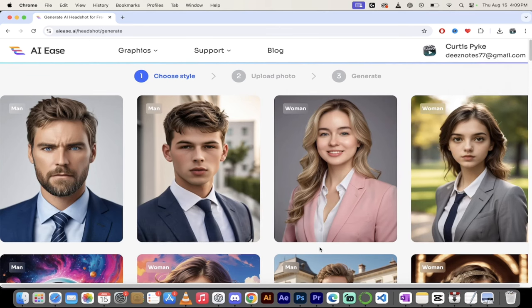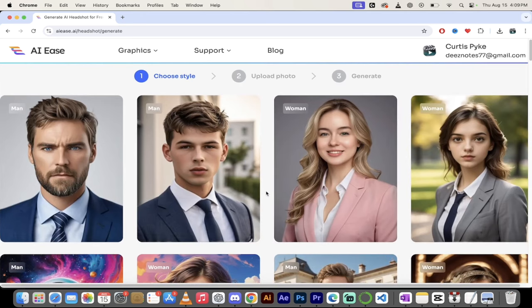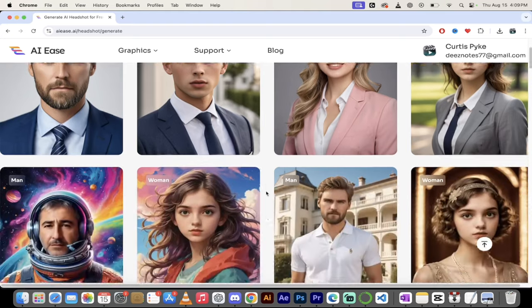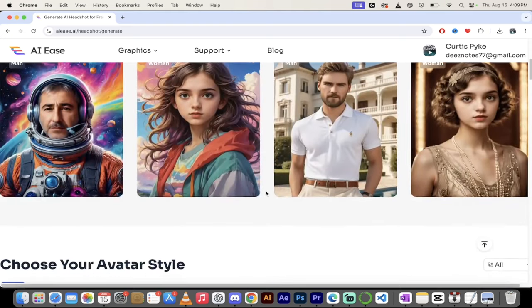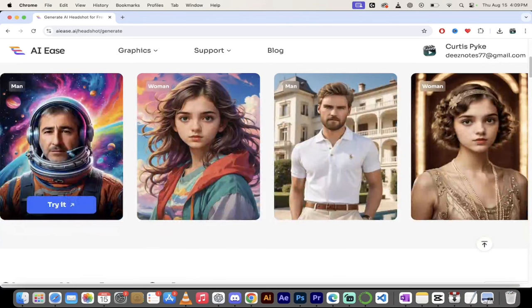You'll notice here that I am logged in, but again, I have a free account. So everything you see me doing here does not cost me money, at least as of August 15th, 2024. So here we go. Let's take a quick look around here. Here are all the different styles.